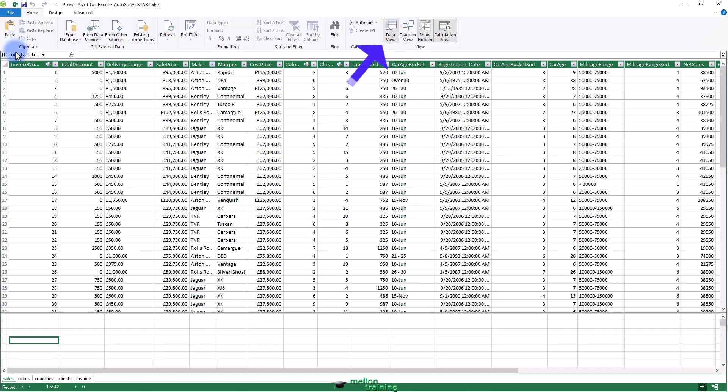Suppose you want to be able to display the number of cars sold in PowerPivot. Not only that, but you want a figure to adjust when it's filtered or sliced by another criterion such as color or country. Put simply, you want this metric to be infinitely sensitive to how it's displayed yet always give the right answer.